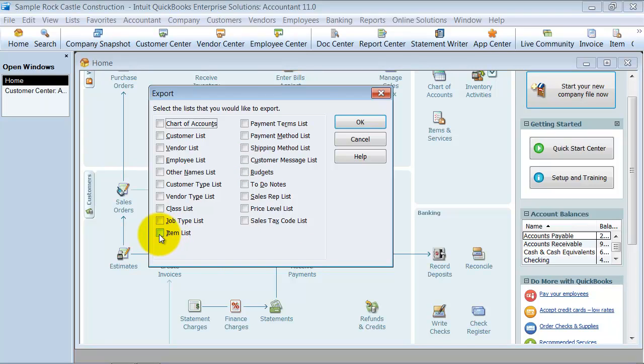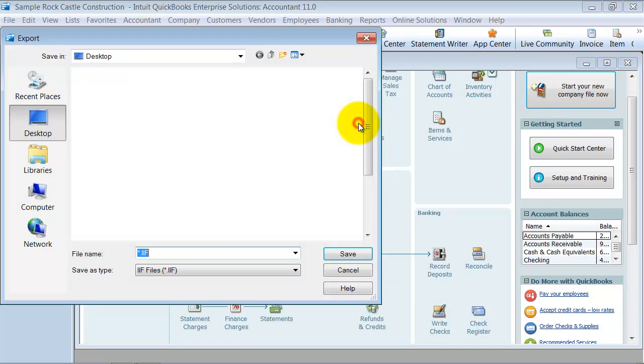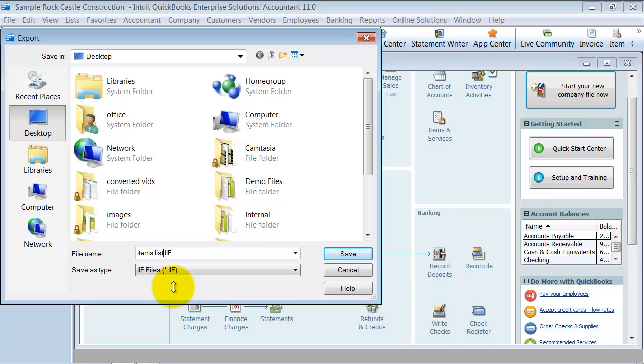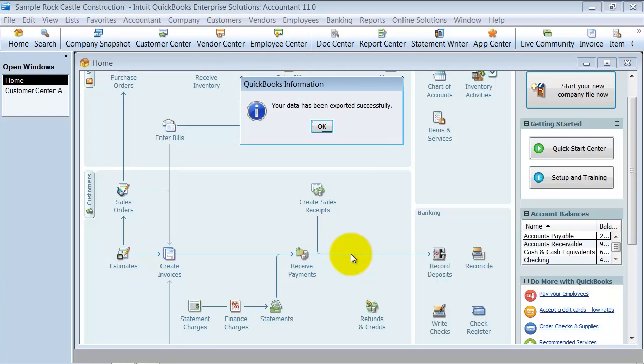The item list is a big deal and so there could be a lot of customization. So I'm just going to export the item list for now. Okay. And I'm going to save it as an items list dot IIF format into an interchange format. That's the format that QuickBooks reads data when you import it. All right. So it says your data has been exported.